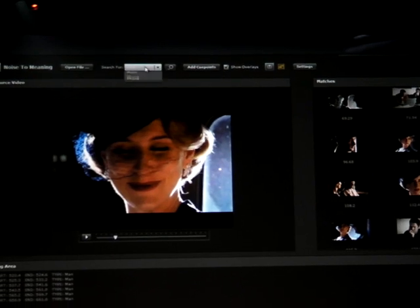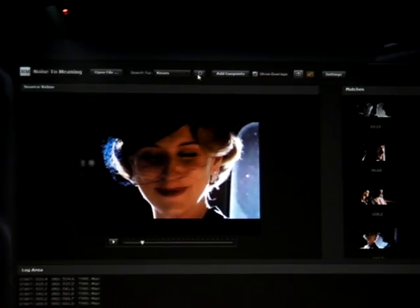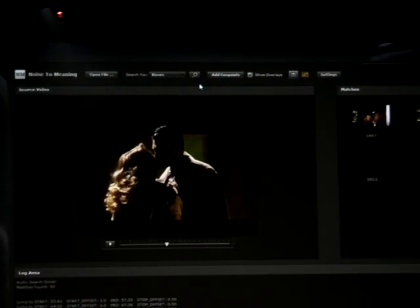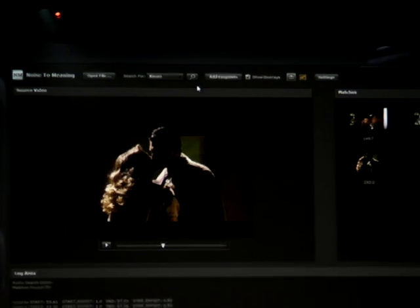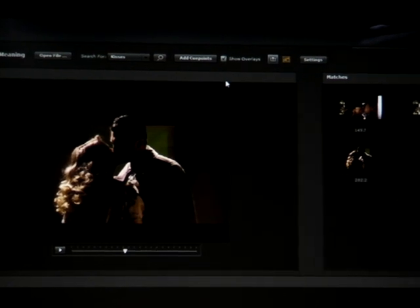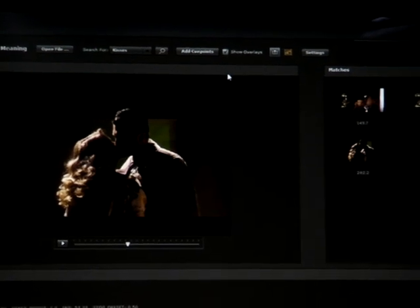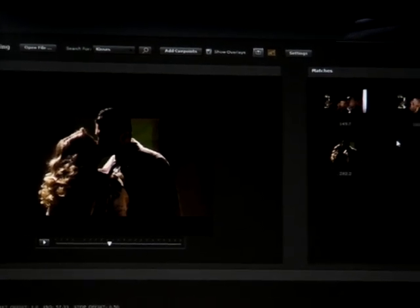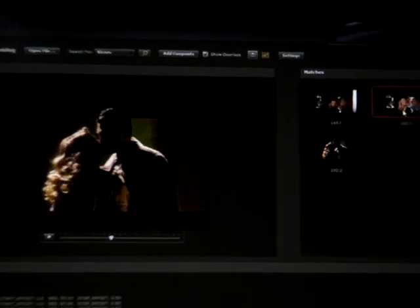So let's go ahead and do something more fancy and search for kisses. Noise-to-meaning is now finding three scenes where somebody is kissing. And now you need to be very silent because we want you to hear the soft sound of a kiss.